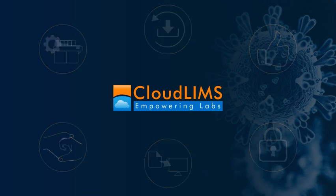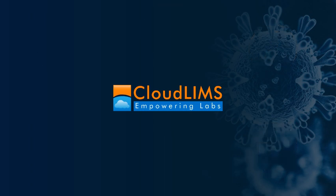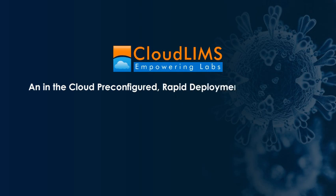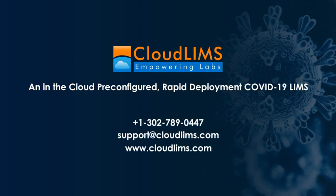Switch to CloudLIMS today to streamline and automate your laboratory operations. Talk to our product experts today!